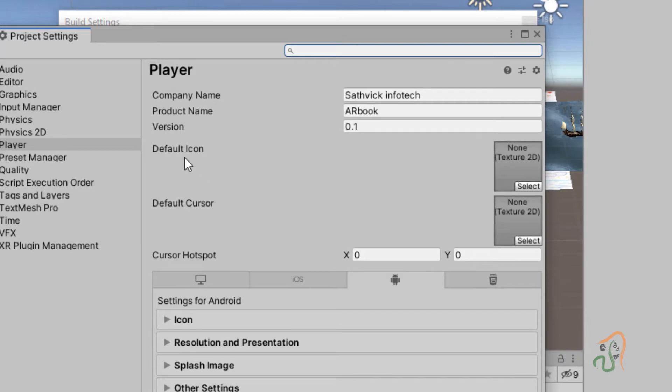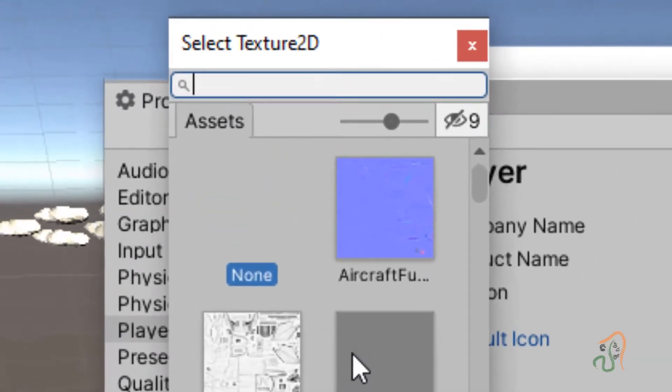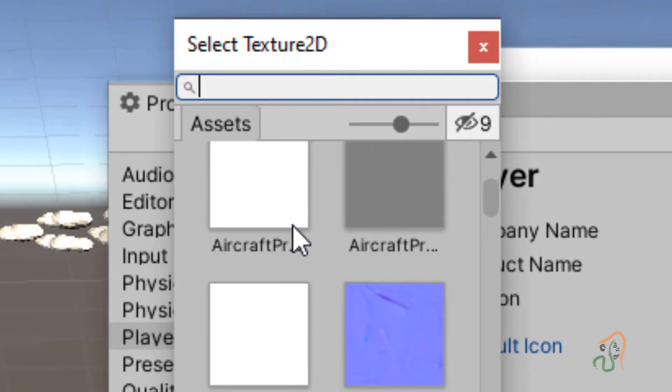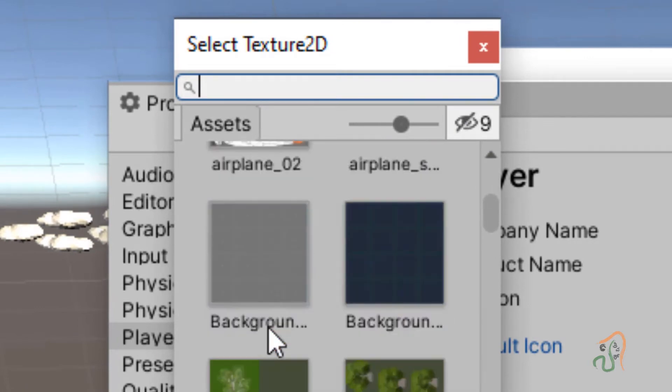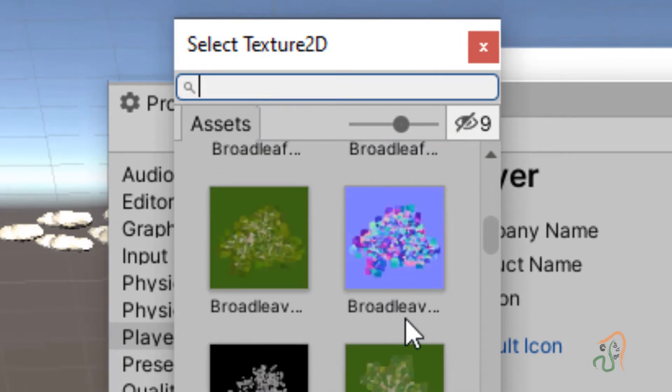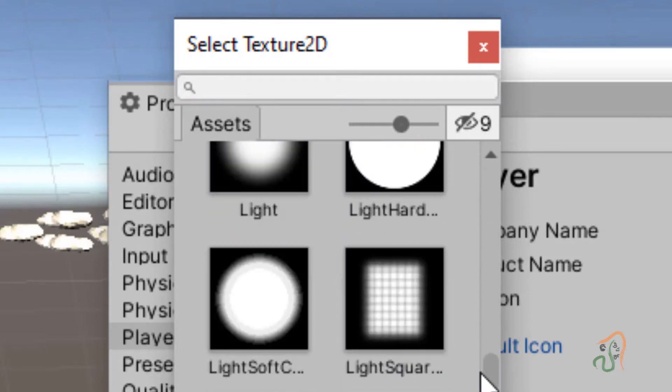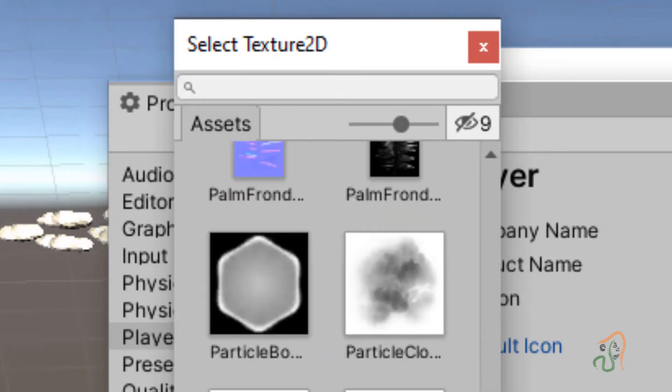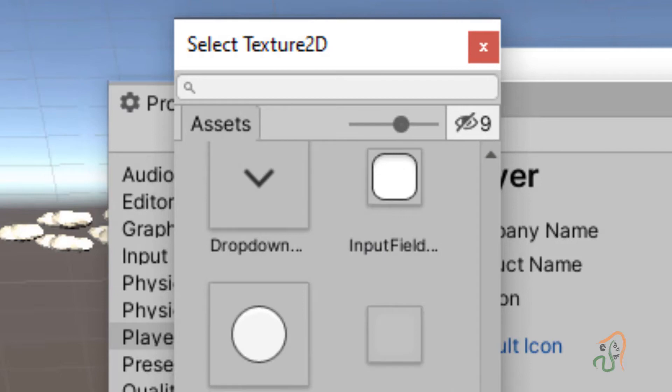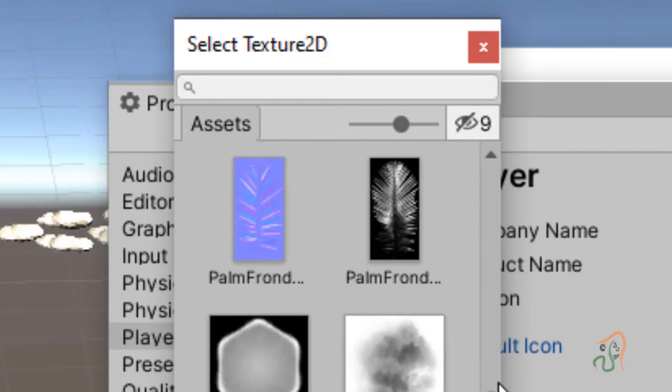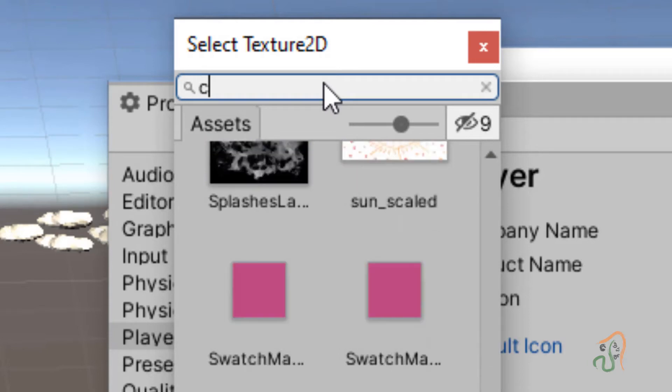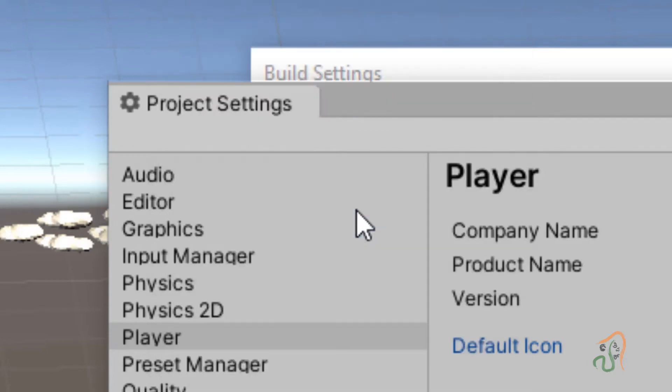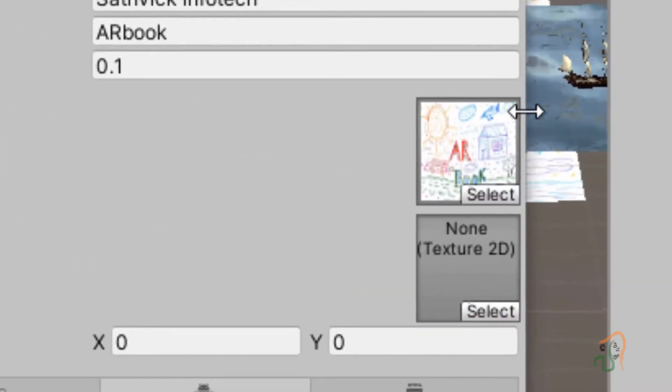Here if you want to add an icon, click here and select. What we can do is we had this AR book picture, so let us select that picture. Just type here, we had named it as cover page I think. You have the cover page picture, double click it.